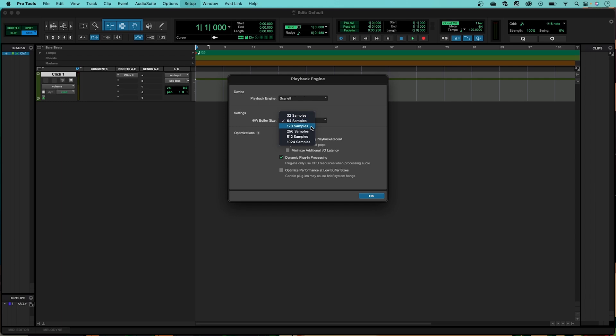If you find that during playback your session glitches, simply increase the buffer size. Increasing your buffer size up to figures like 256, 512, and 1024 helps improve playback performance, especially when you have a high track count. I'm going to set mine to 64 and work from there.